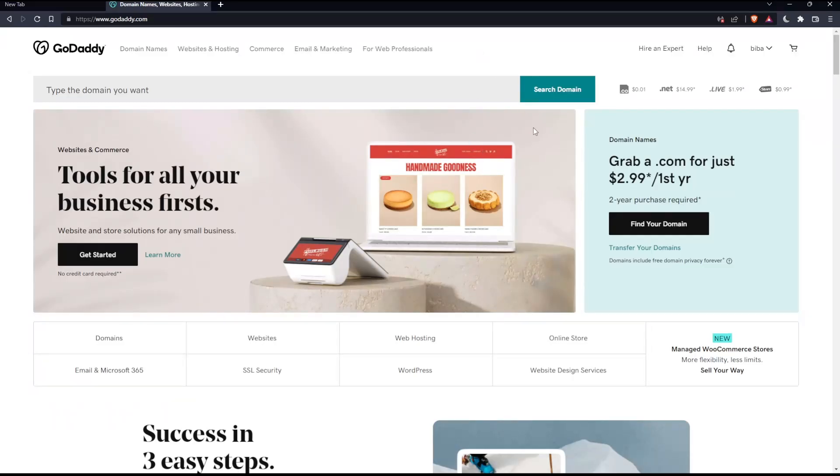As we said at the beginning of this tutorial, we want to set up email forwarding on GoDaddy. Once you're logged into your account, you'll need to sign in to your email on the Office dashboard using the GoDaddy website.